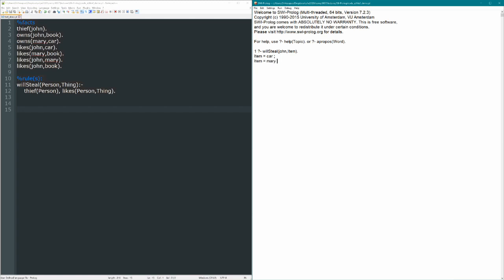Okay, we can backtrack, John also likes Mary, so he'll steal that, and John also likes the book, so he'll steal that. But that doesn't really make sense, right? If John already owns the book, then why would he steal the book?